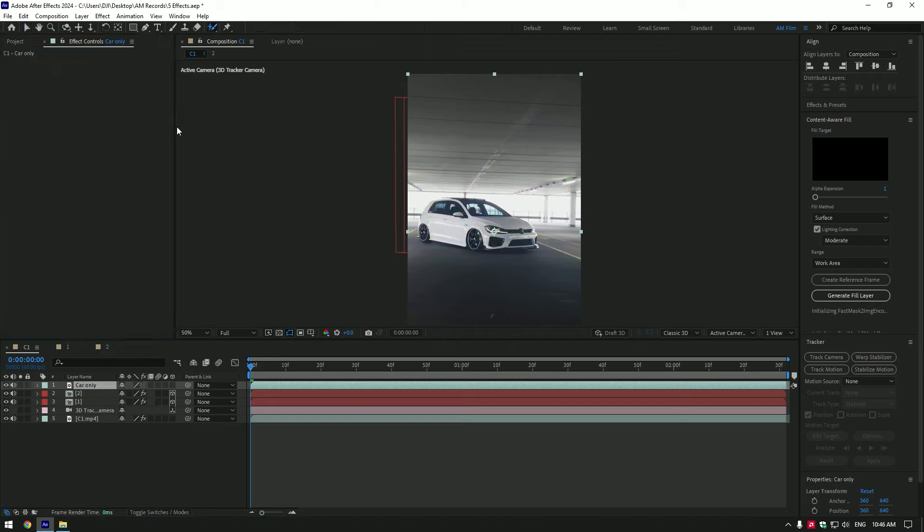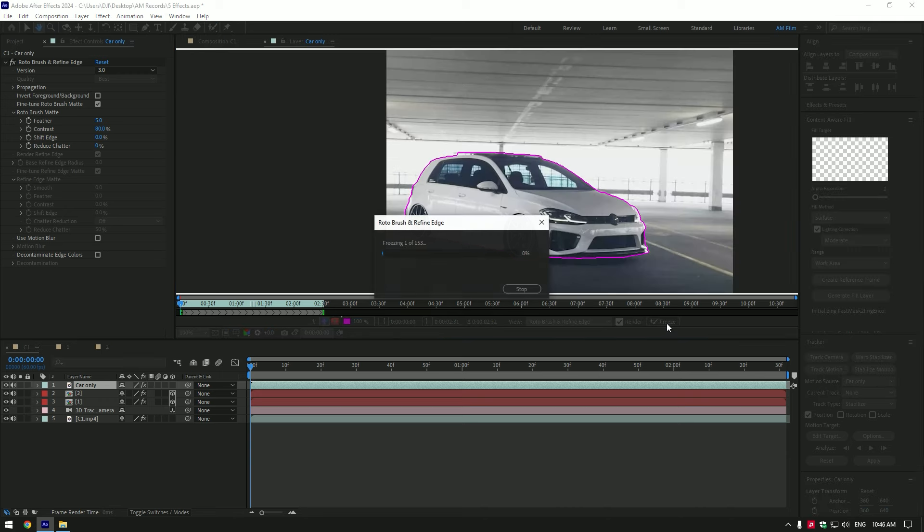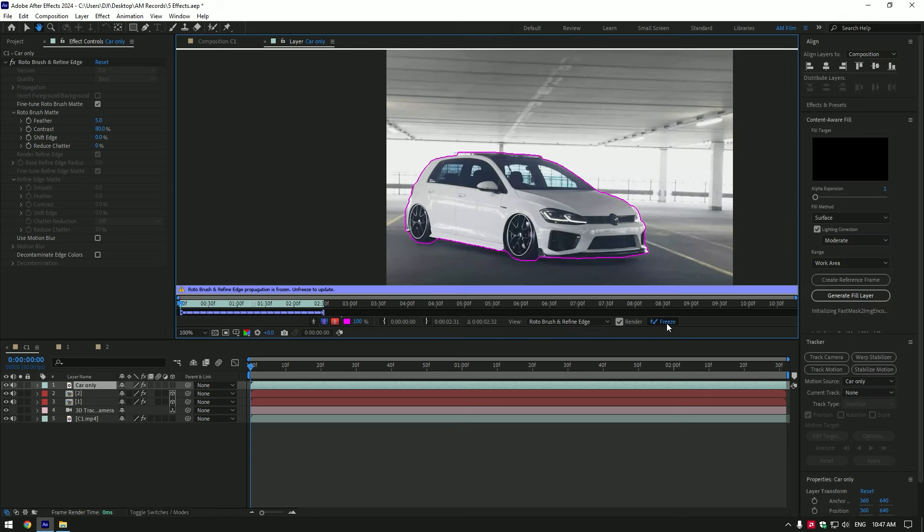Roto brush the car, make a smooth selection. Once you are done with selecting, click on freeze button. As the freezing is done, go back to composition.